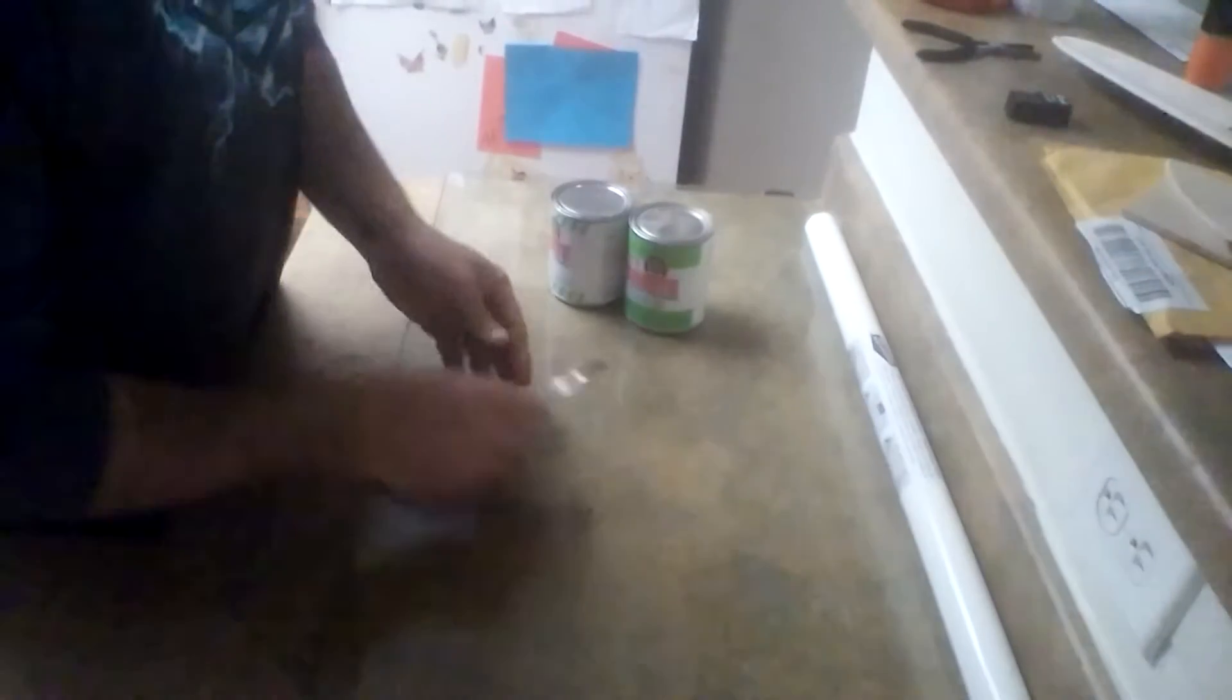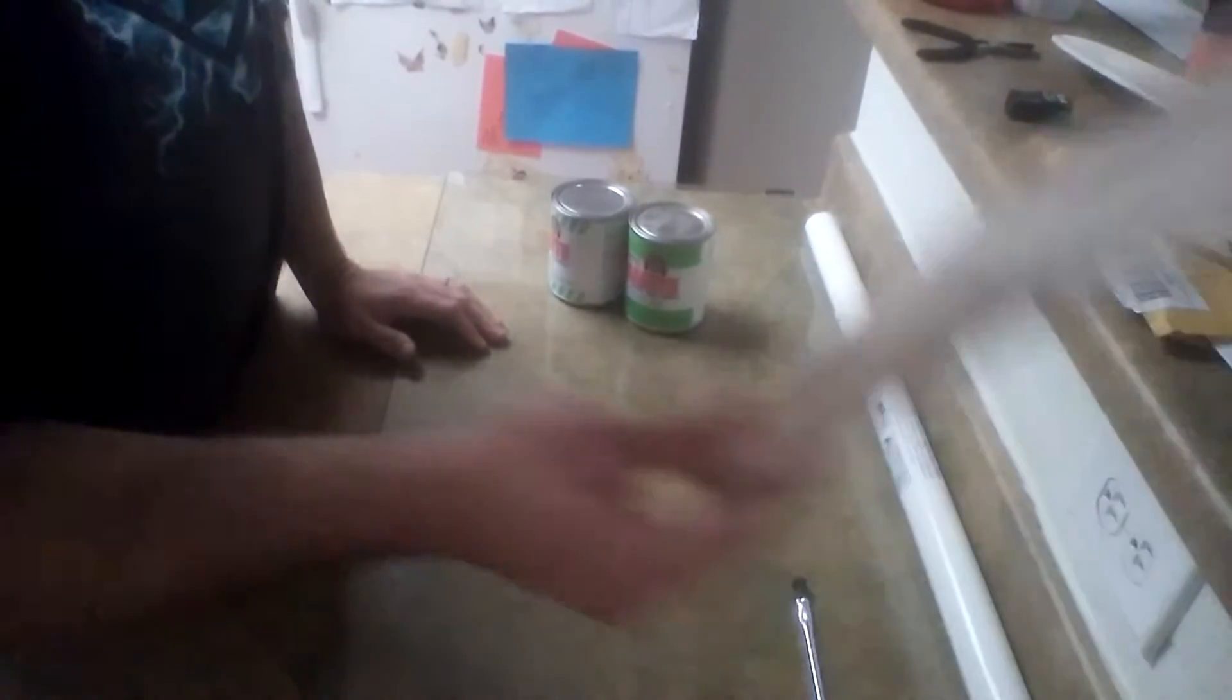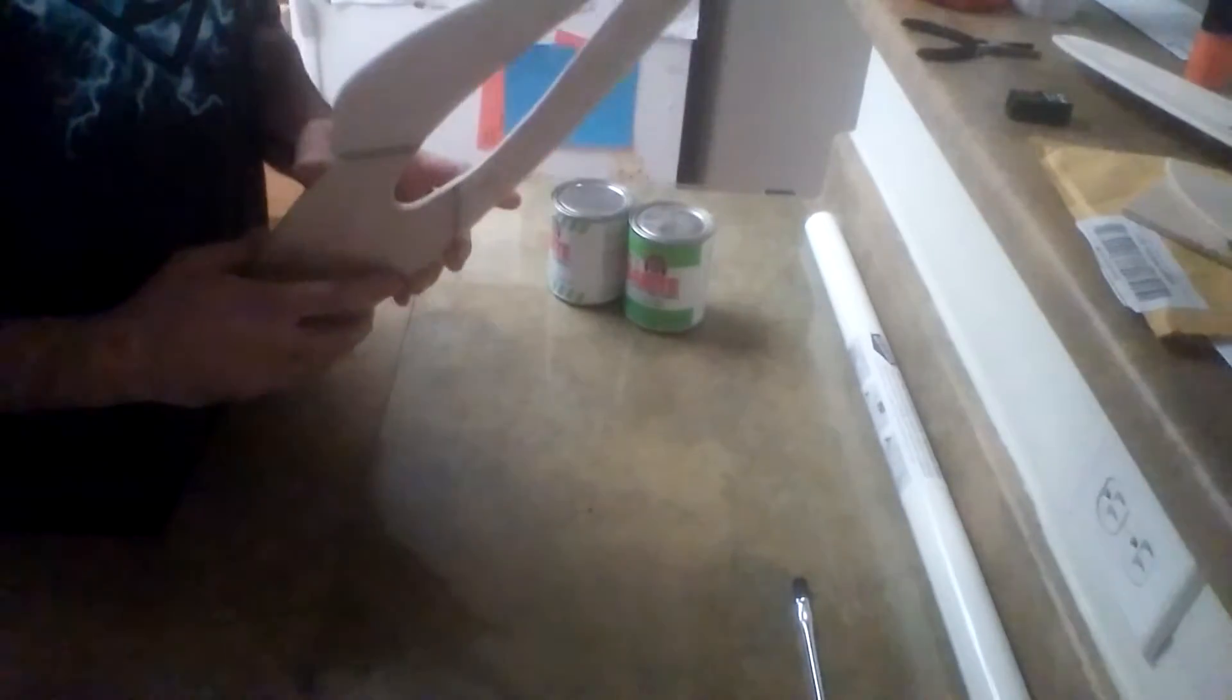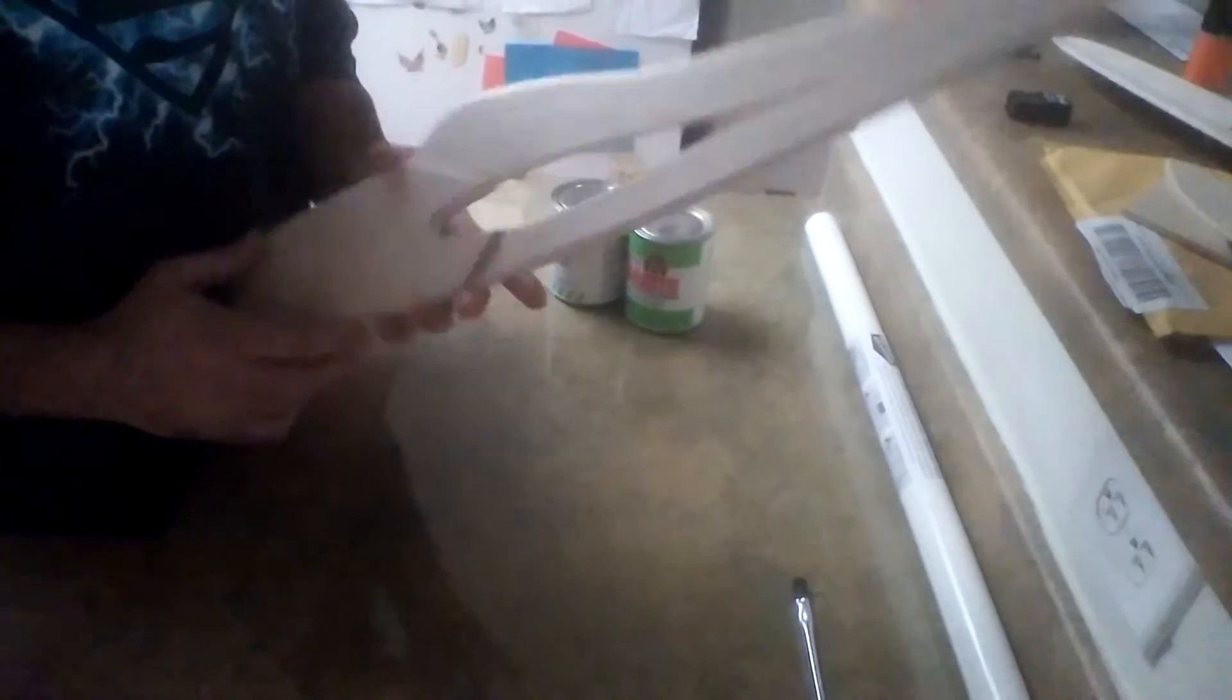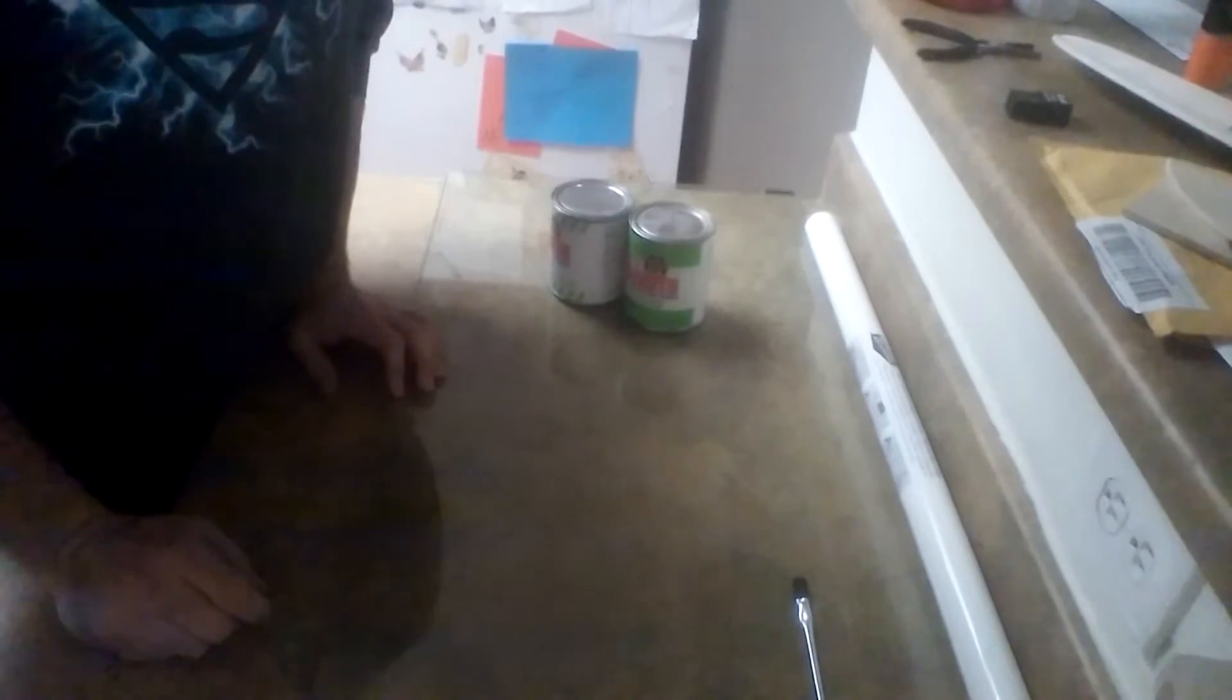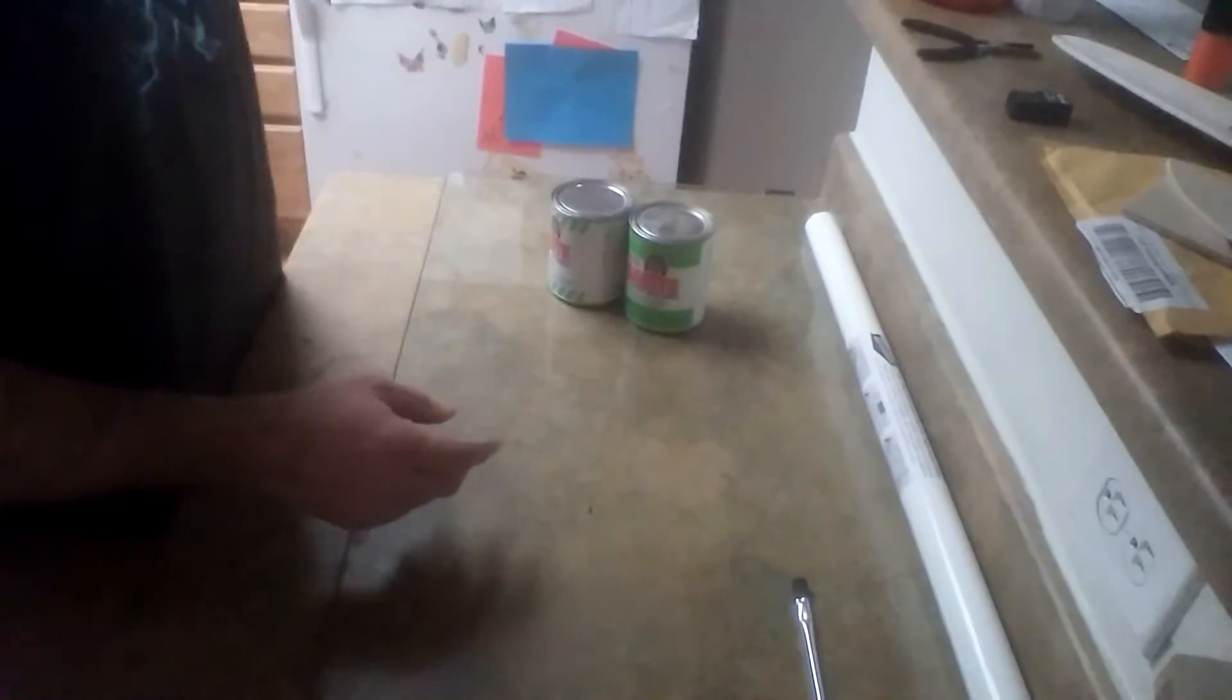We're going to cover in its entirety with Monacoat a scratch built S1 Ringmaster, including the fuselage. But before we get started covering, I just want to do a brief overview of a couple things you should do to prepare the wood and components for Monacoat.